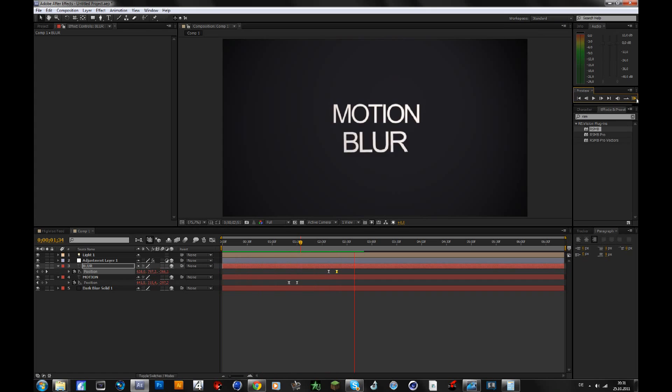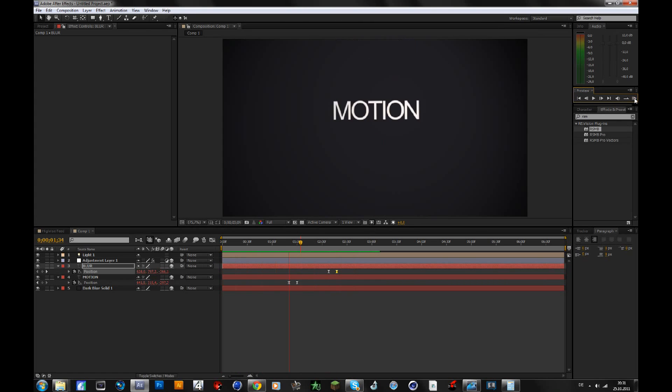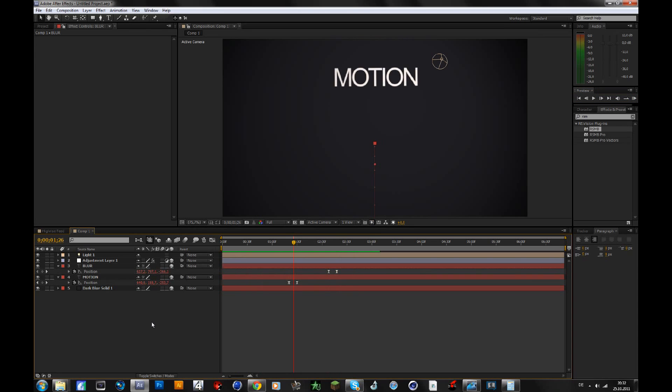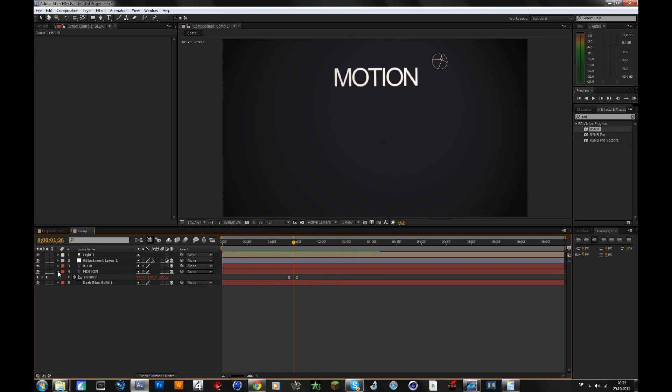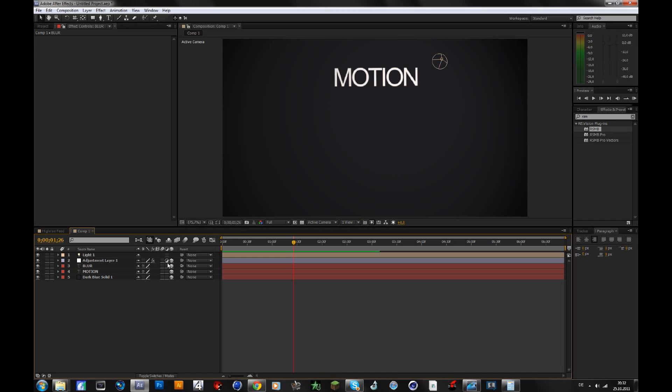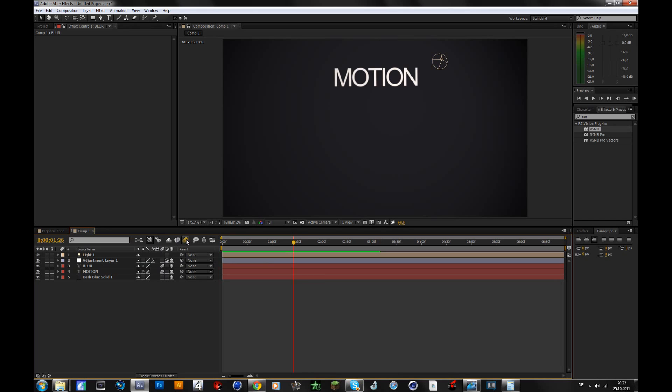So there's no motion blur now, but if you want to enable the motion blur, let me just go to a frame where it's moving. Let's say this frame. Then you just simply, if you don't have these three options, press F4 and you should see them. So on your text layers, you enable this with these three circles, and then you click on enable motion blur for all layers with motion blur switch set, and then there will be motion blur.